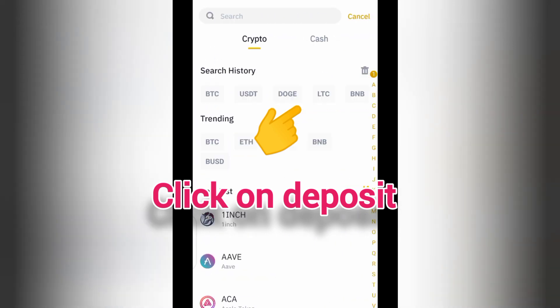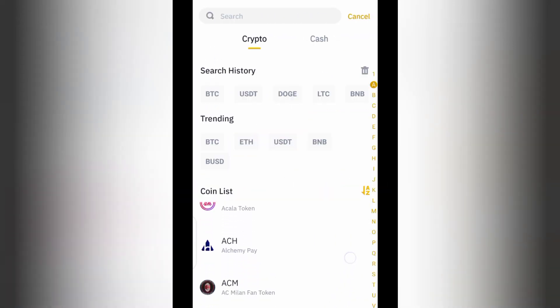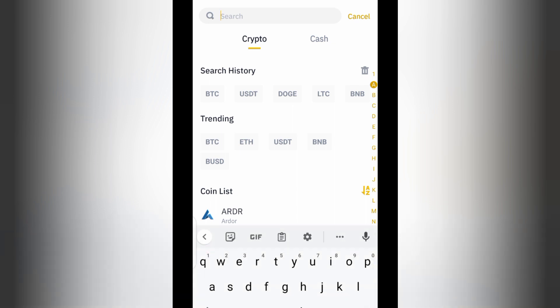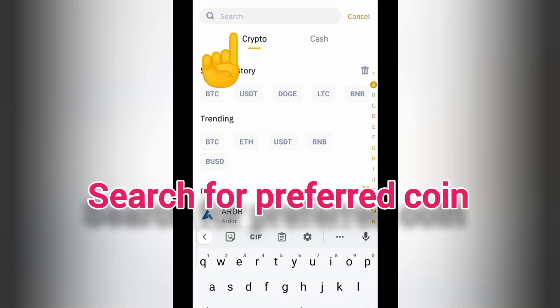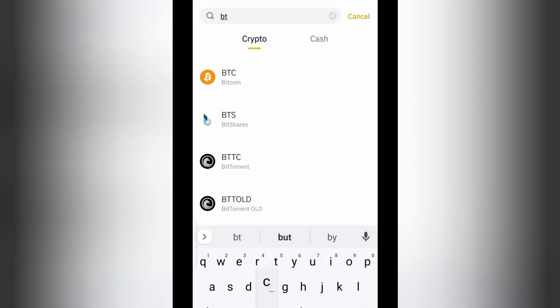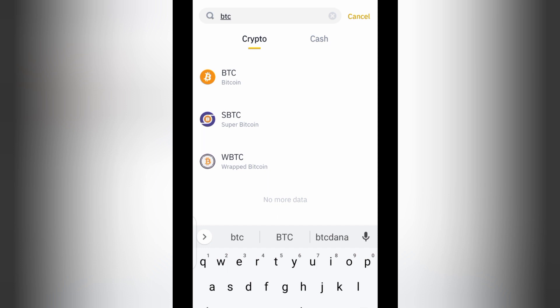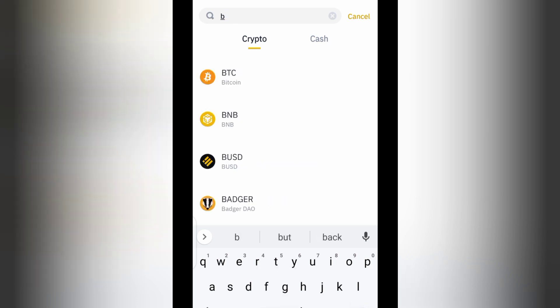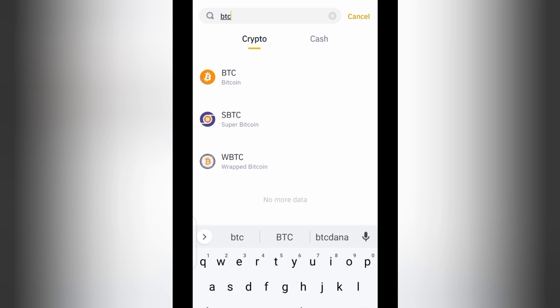Once you click on Deposit, it's going to bring out all the possible coins or cryptocurrencies on the platform. The next thing you have to do is search for it at the top. Let's imagine you want to deposit Bitcoin — you search for it and type 'BTC,' which is the abbreviation. The easiest way to locate your coin is to type BTC. If you type 'bitcoin' it won't bring out any option, but if you type 'BTC' it will bring out the available options.